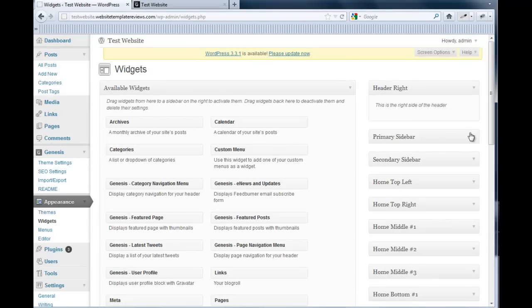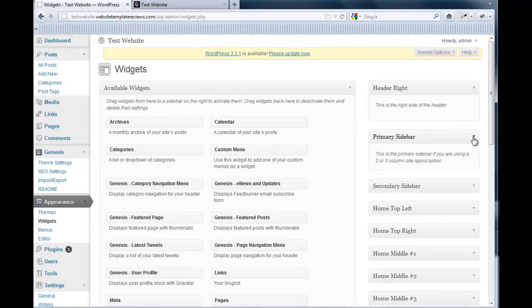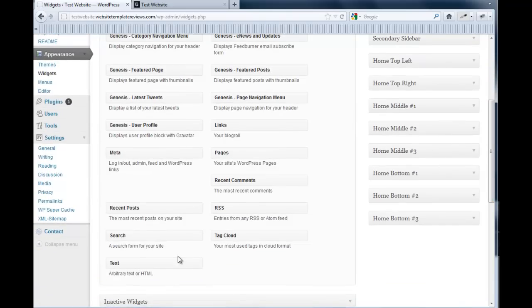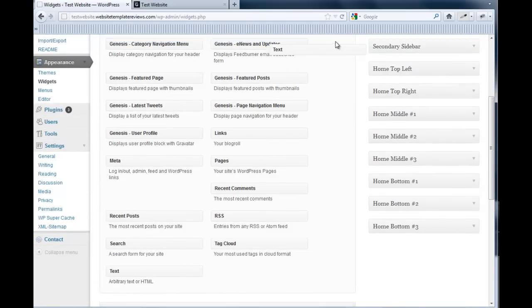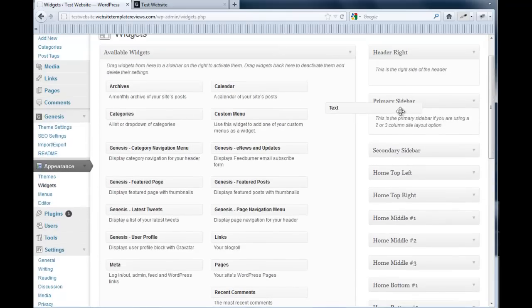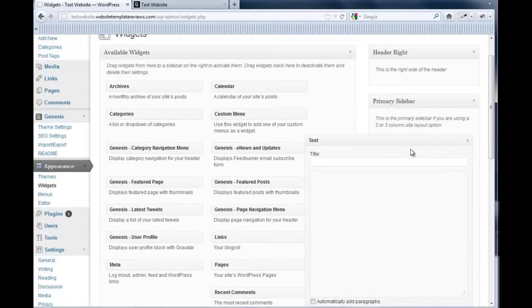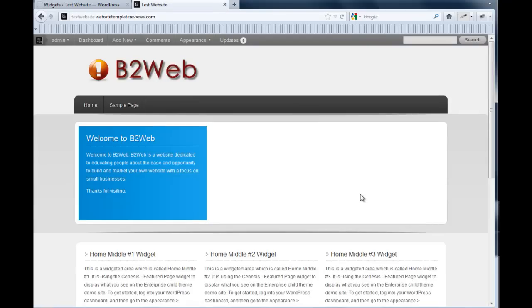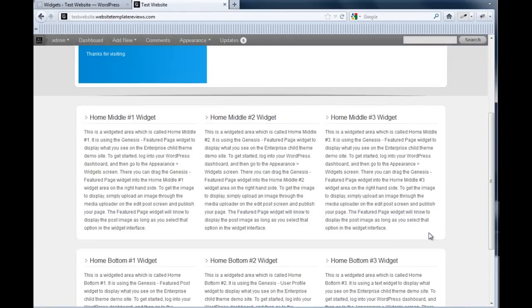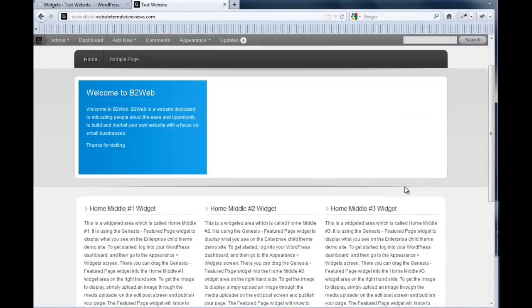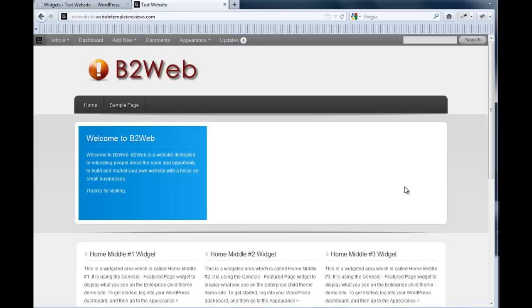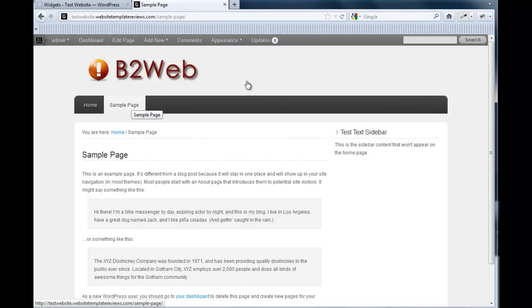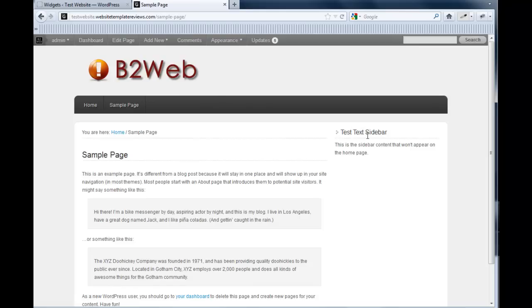I'll illustrate that by putting in some primary sidebar content. Let's just do a quick and simple here. Here's just some test text. Save that. We're at the homepage, so it's not going to show on the homepage.